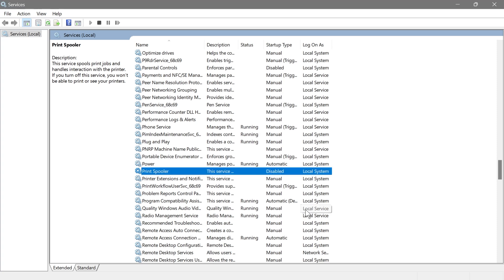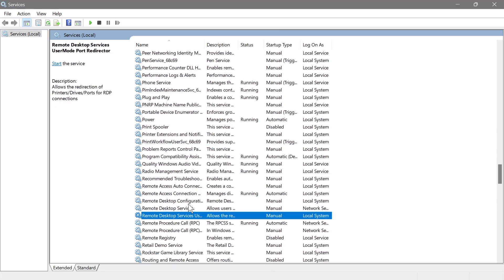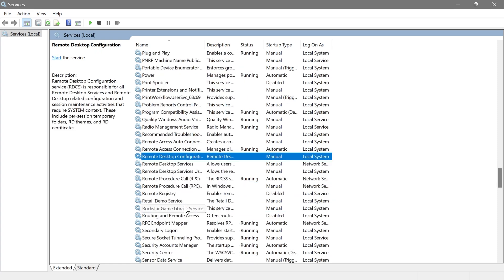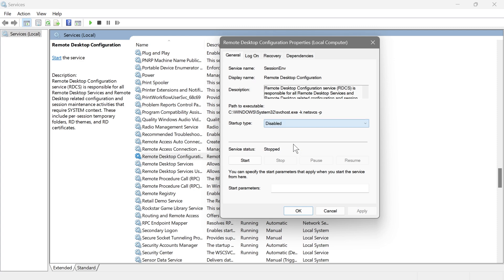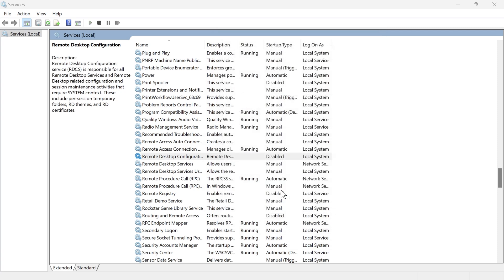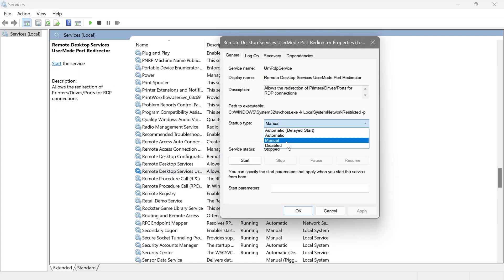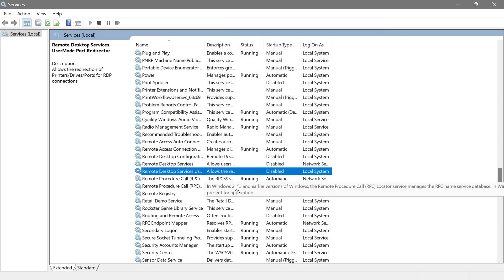Next are the Remote Desktop services — Remote Desktop Configuration Services and User Mode Port Redirector. These manage different aspects of remote desktop services like user permissions, connections, and related settings. If you are not using your PC for anything remote-related, go ahead and disable these. I've never actually used any PC for remote access, and I think most people haven't either.